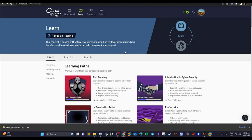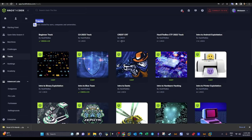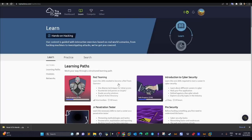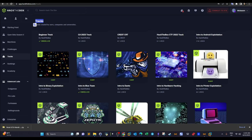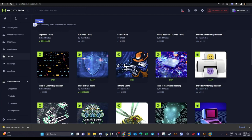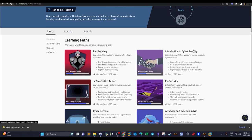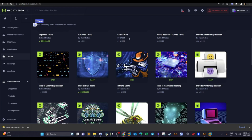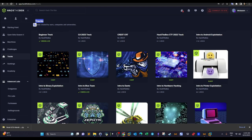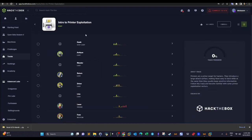Sometimes we might mix depending on the contents found in both sites — one video from Hack The Box and one from TryHackMe. Today we're going to take the first track, Intro to Printer Exploitation, and from TryHackMe I'm most probably going to start with the Intro to Cyber Security path. If you have other suggestions, kindly let me know in the comments.